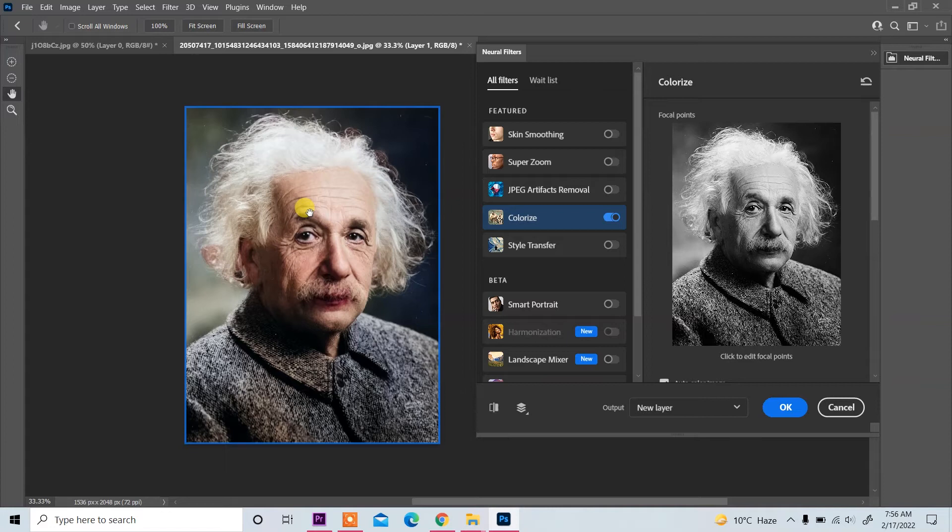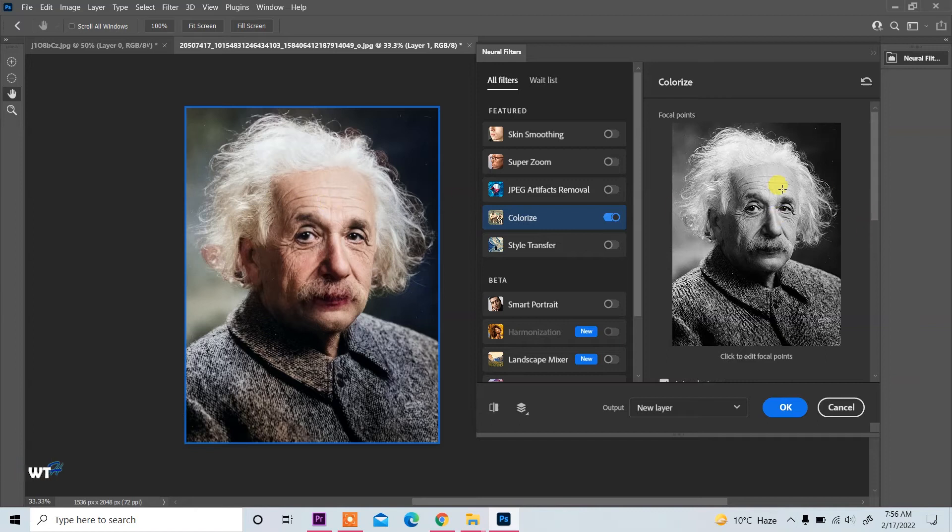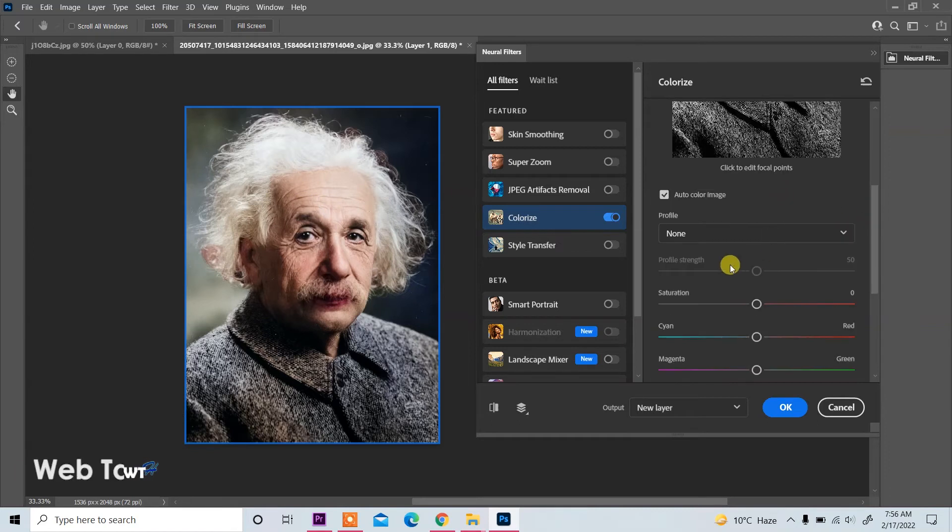Now you see color is added in this image. This is old image and this is new image, so color is added. You can also adjust color or you can use profile.